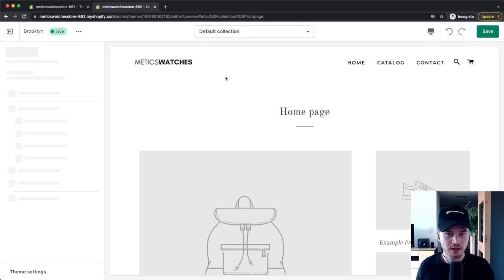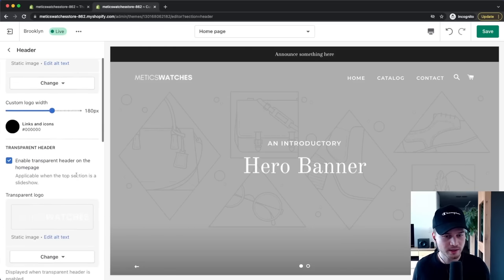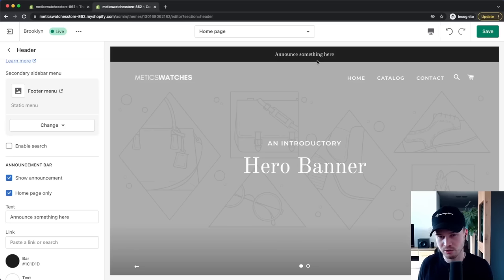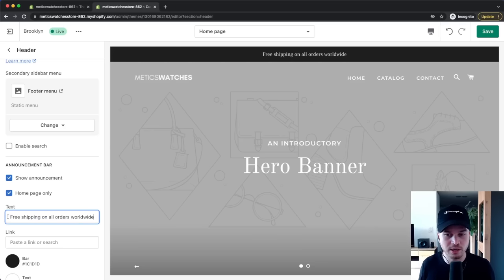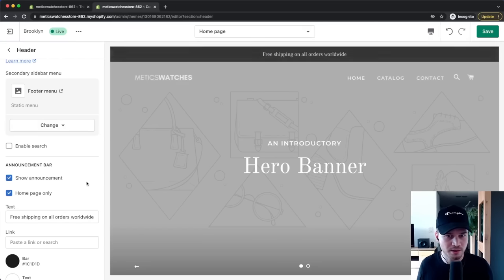Let's go back to the homepage, select the header, and scroll down to the Announcement Bar. This black bar at the top is a great place to boost sales with a discount code for events like Black Friday, or to communicate something like free shipping on all orders. If you don't want an announcement bar, simply untick Show Announcement to remove it.